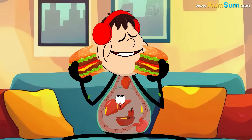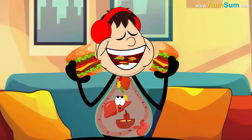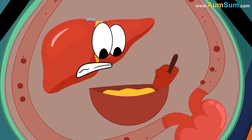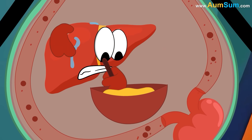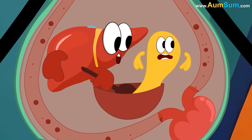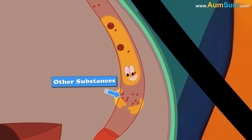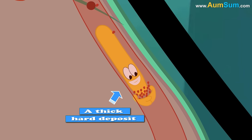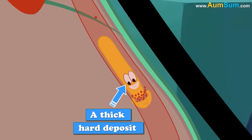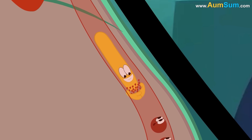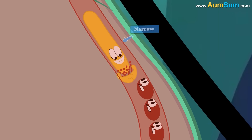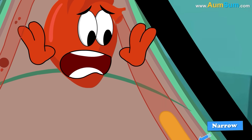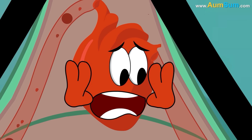Our liver makes all the cholesterol needed by us. But sometimes, our eating habits can force our liver to make more cholesterol than necessary. It combines with other substances and forms a thick deposit on the inside of our arteries. As a result, our arteries become narrow, increasing the risk of heart disease or stroke.